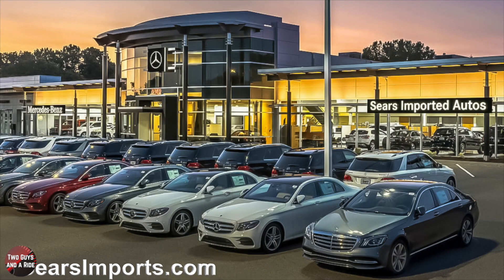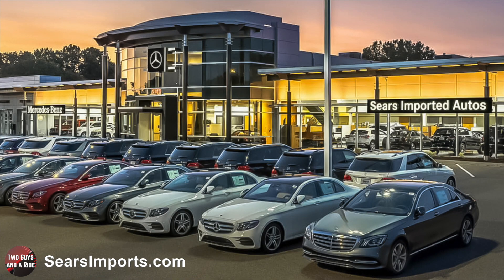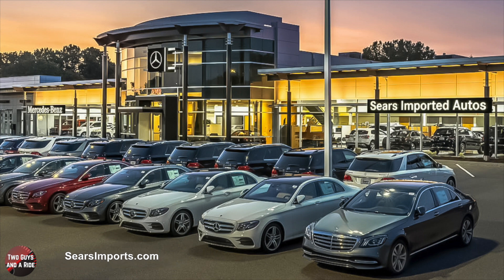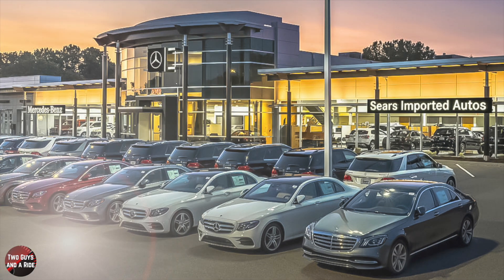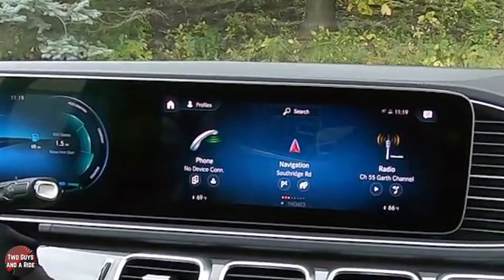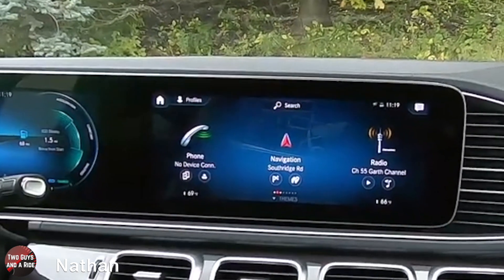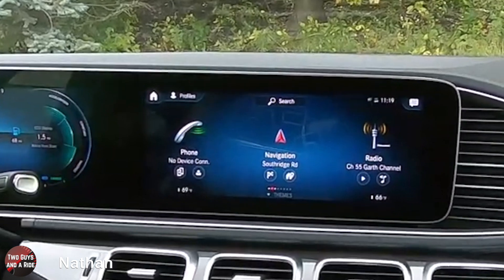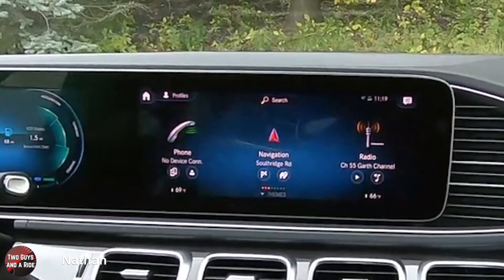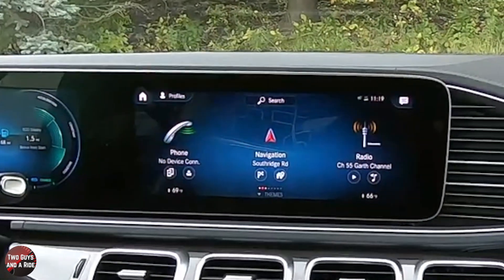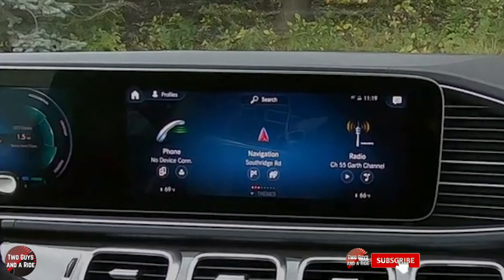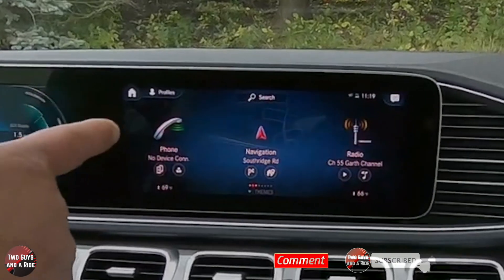Today we're working with our friends at Sears Imported Autos, selling beautiful Mercedes-Benz in Minnetonka, Minnesota. There are some additional features I didn't cover on the other Mercedes, so I want to show them to you here.